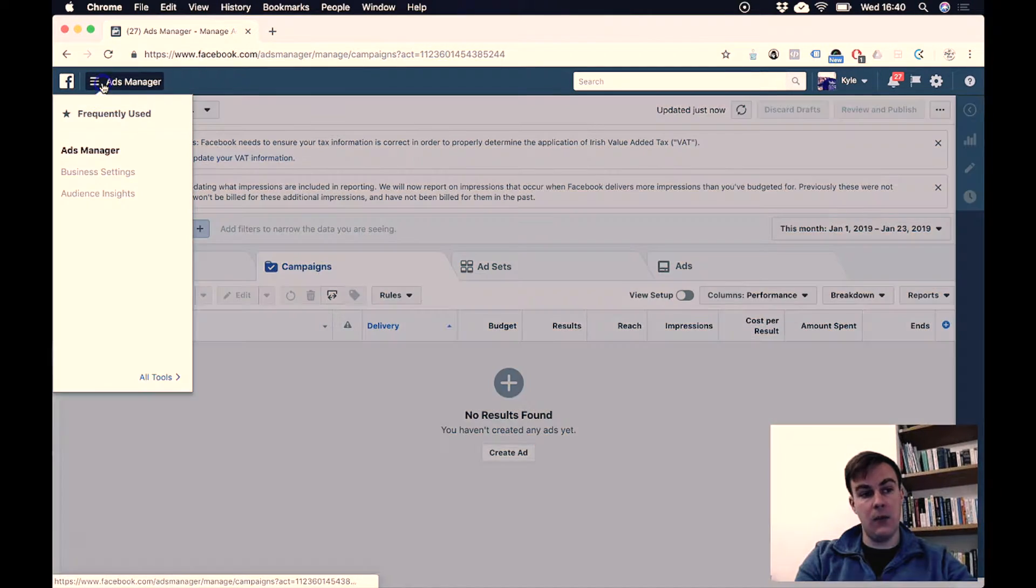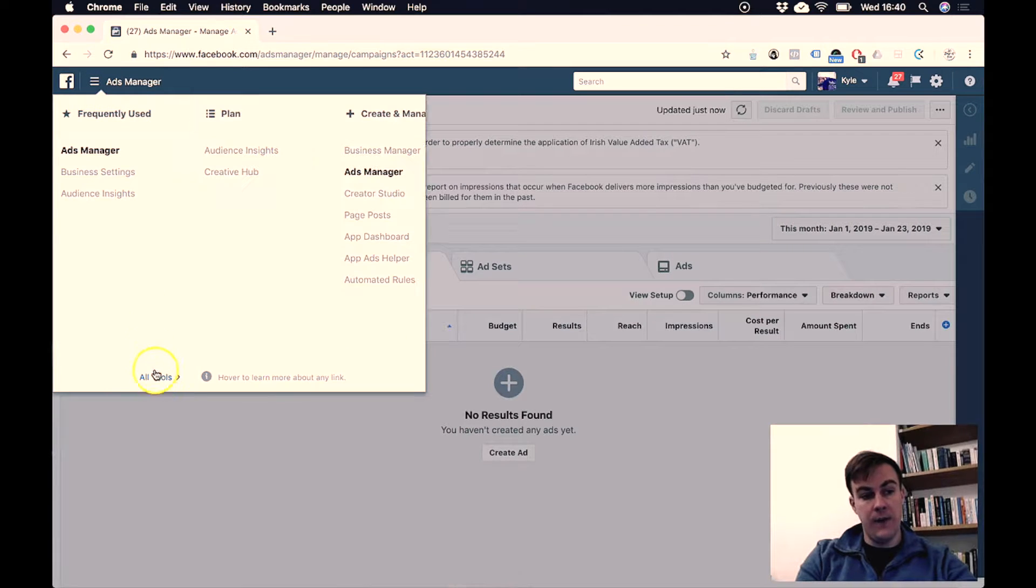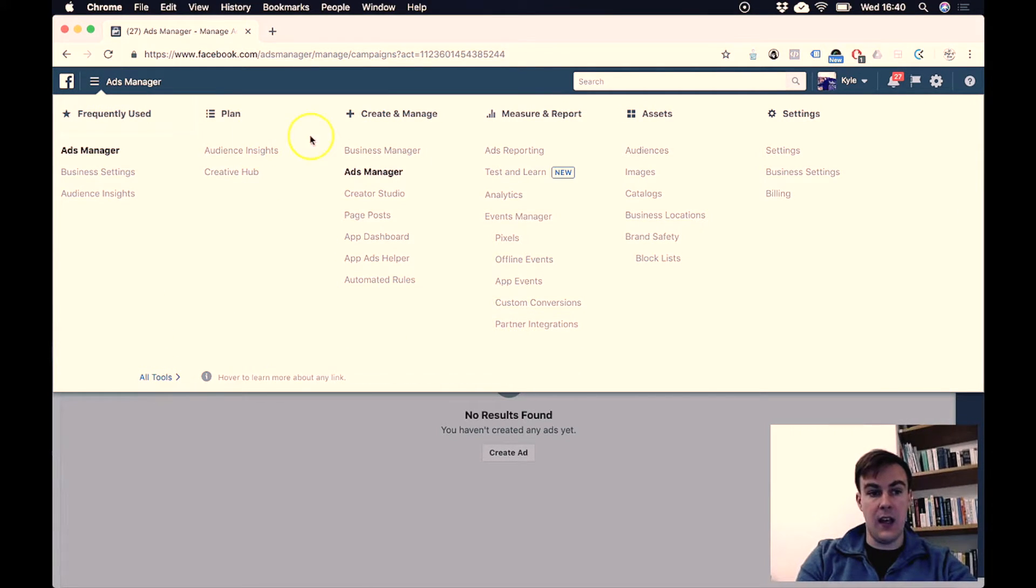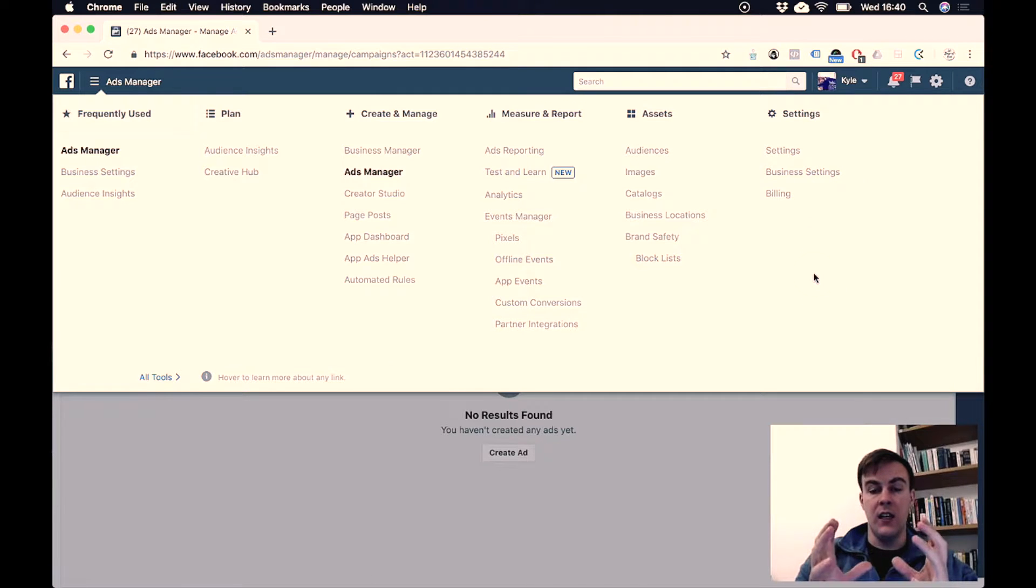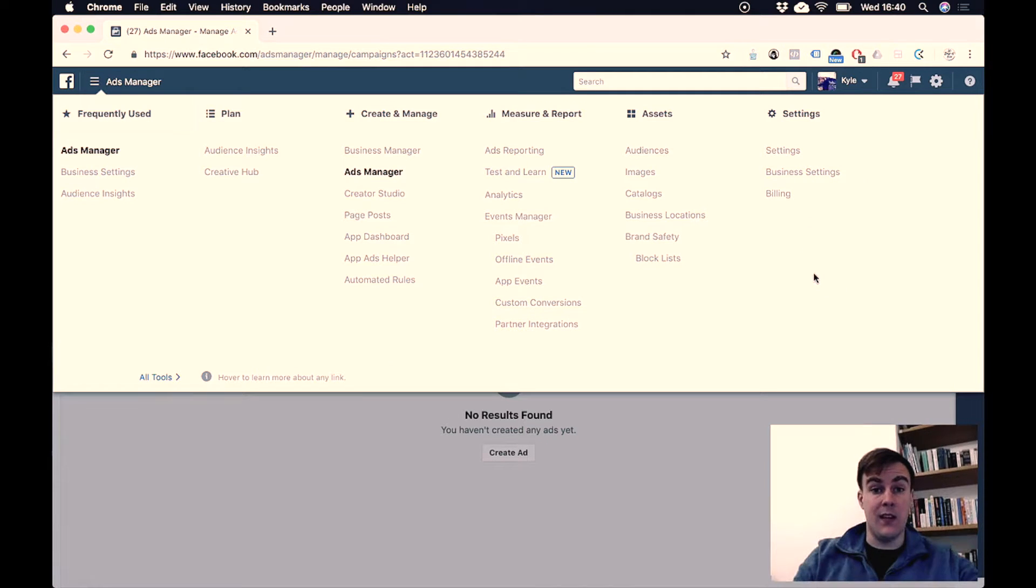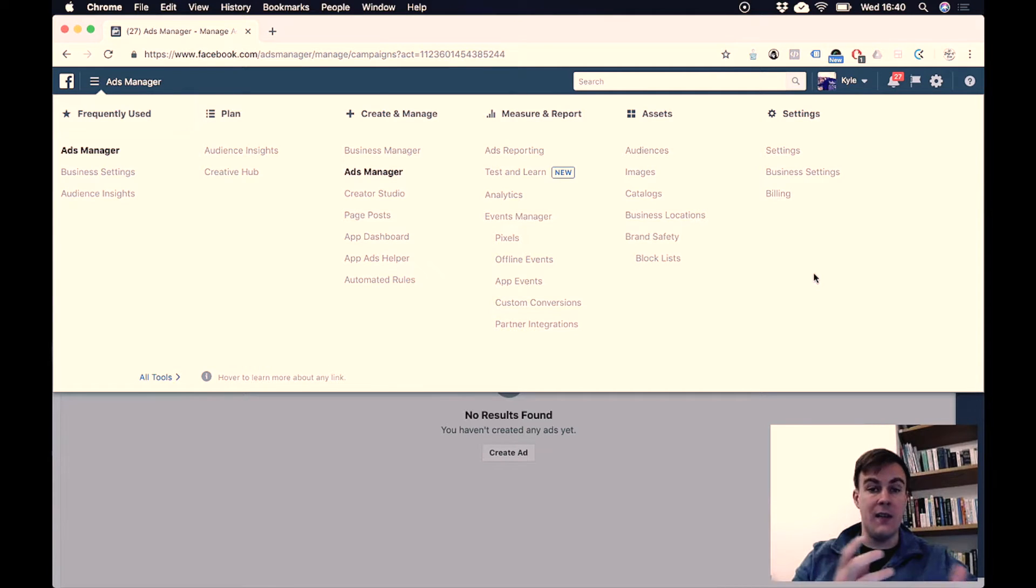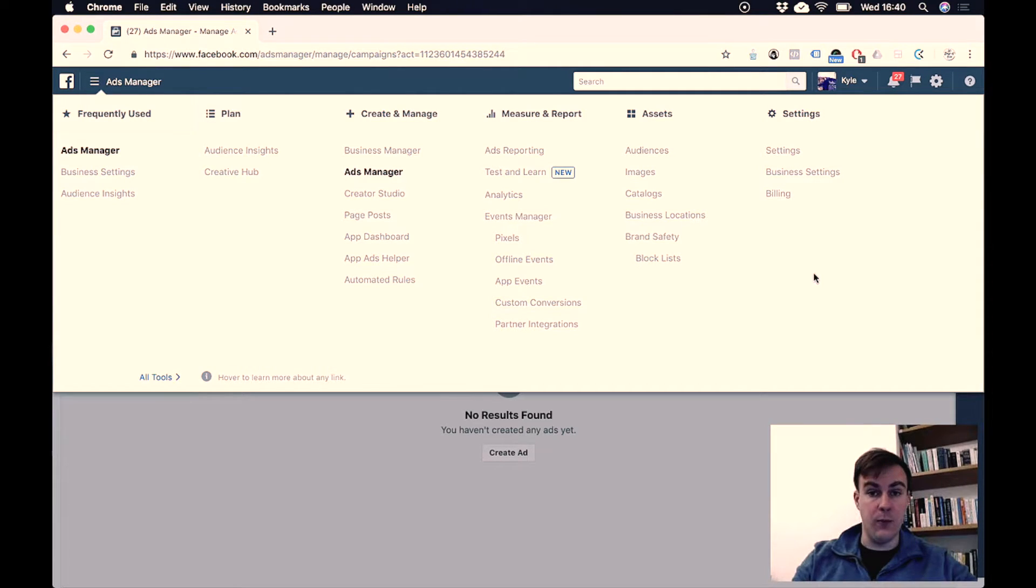If you click All Tools, this is what we kind of call the Facebook Business Suite. So this is everything that you have access to as a business user of Facebook.